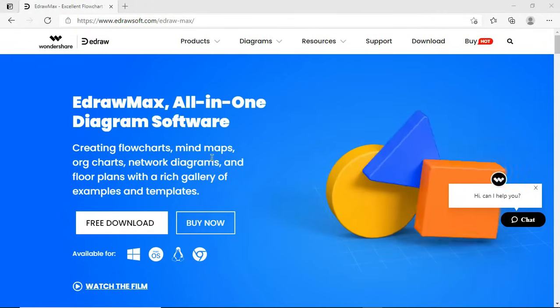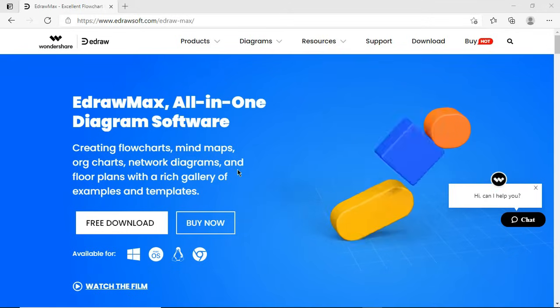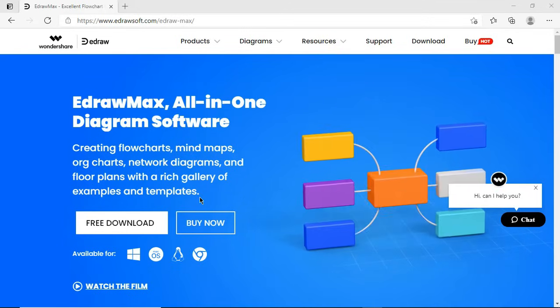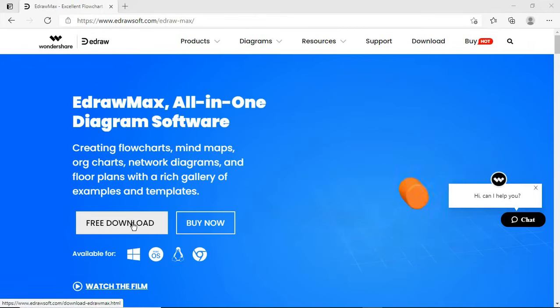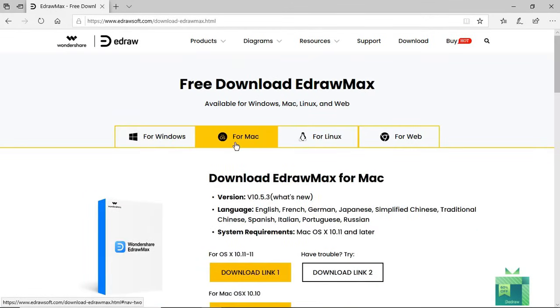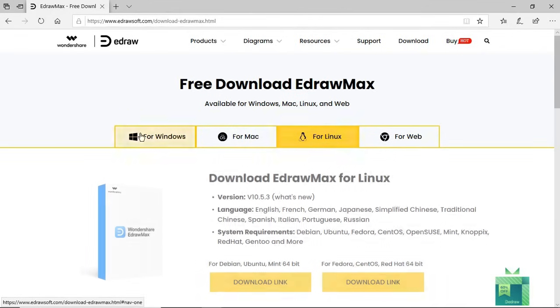eDraw Max is a powerful and advanced all-in-one diagramming tool. Using this diagramming tool, you can draw diagrams under different diagram categories. eDraw Max is available on different platforms such as Windows, Mac, and Linux, and there's an online version as well.